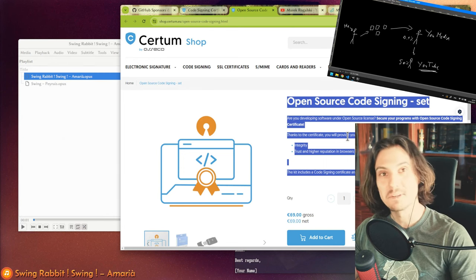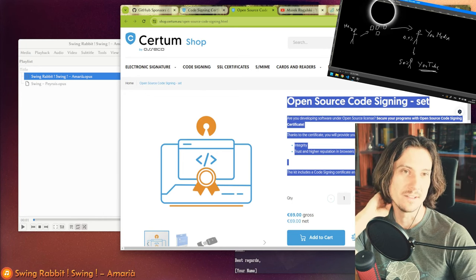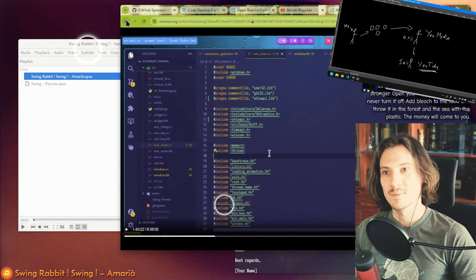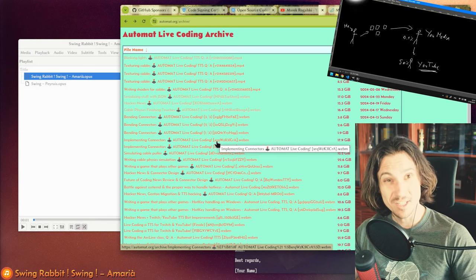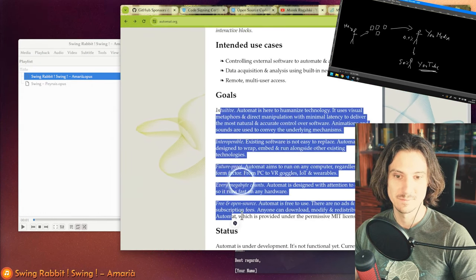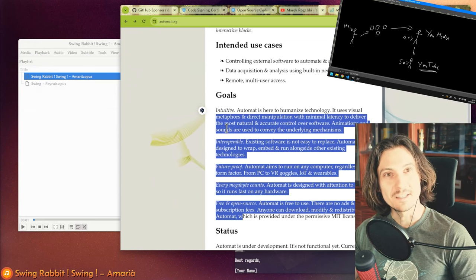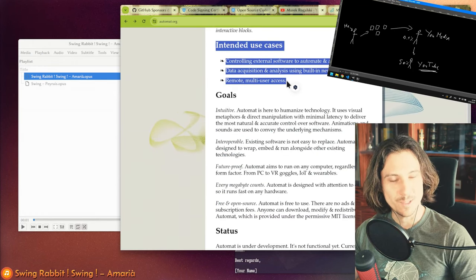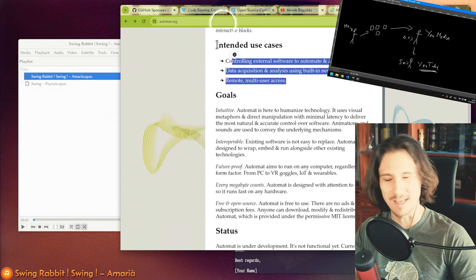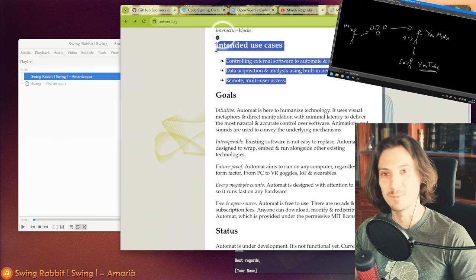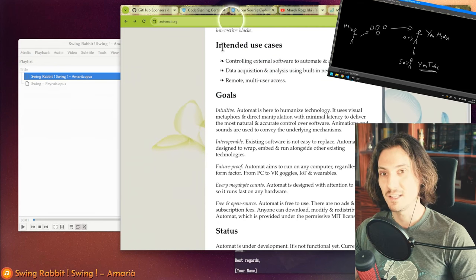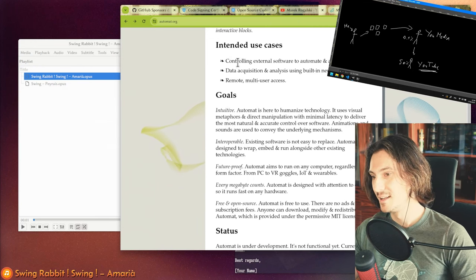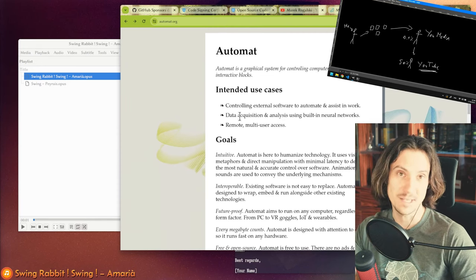To everybody else who might be watching the stream, if you agree with the goals of Automat—making an intuitive, interoperable, future-proof, efficient, and free application for controlling computers—then please take a look at GitHub. There is the repository there, and I am totally open to accepting contributions. This is MIT license. If you can create a code contribution, please do. I am willing to accept any code contributions that push the project in the right direction. And if you're willing to sponsor the project, please also consider this option. Hopefully with some money, we could do nicer things with Automat.